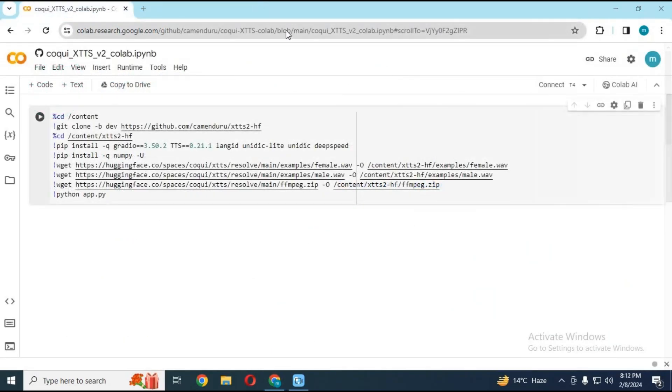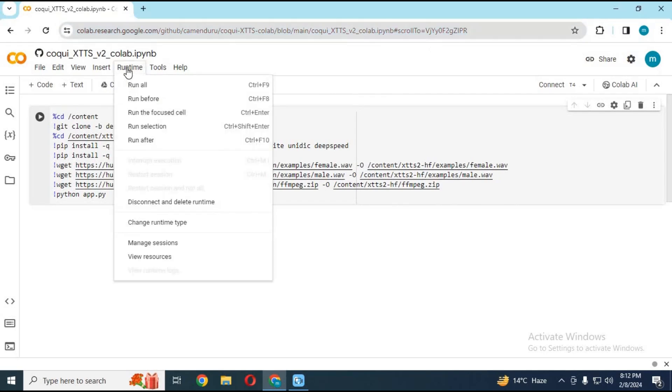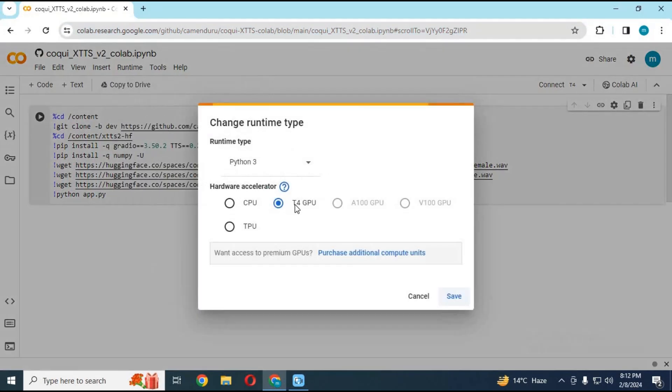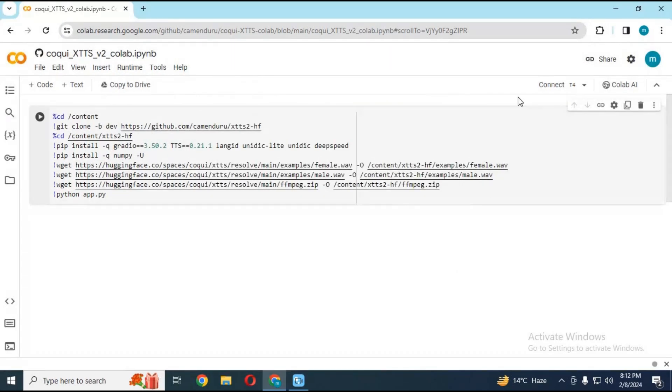To use this multi-language voice cloning tool, click on the Google Colab link in my description. Click on Runtime and change runtime to GPU if not selected, then click Save. Click on Connect to connect with the runtime.